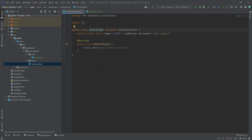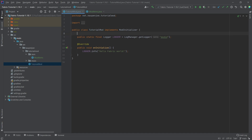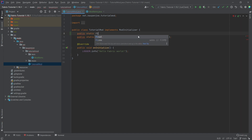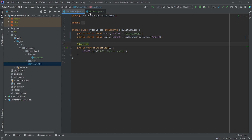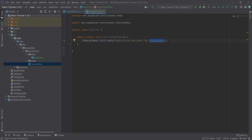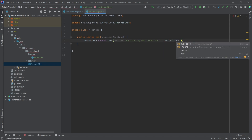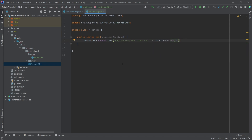So in our TutorialMod class, I want to make a field that is our mod ID. I'm going to say public static final String called MOD_ID — all written in caps — and this is going to be "tutorialmod". Then I can use it in the logger as well. And in ModItems, instead of writing it in the string, I can say plus TutorialMod.MOD_ID. All of the suggestions can be autocompleted with Tab.